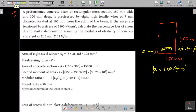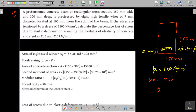The loss due to elastic shortening is equal to m times fc, where m is the modular ratio and fc is the stress in concrete at the level of steel. We need to find the values for fc and m.